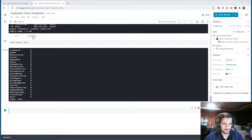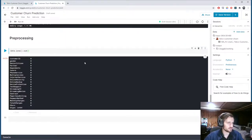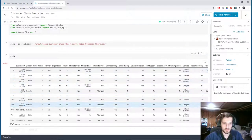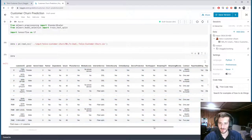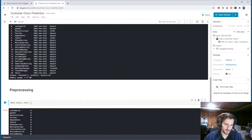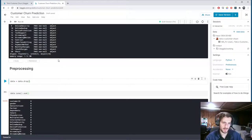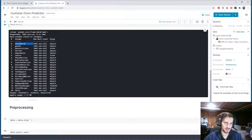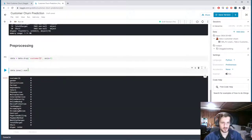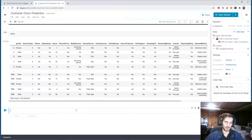So let's start preprocessing. Before anything, notice that customerID is not going to be helpful in predicting whether or not a customer will churn or stop doing business. So let's drop that right off the bat: data equals data.drop customerID from axis 1.